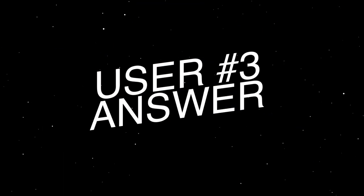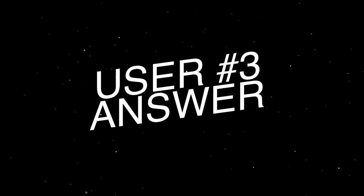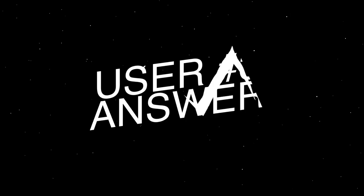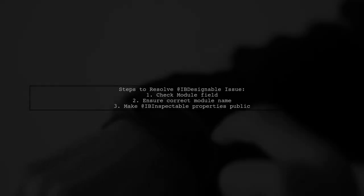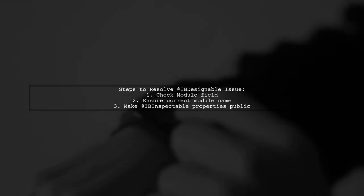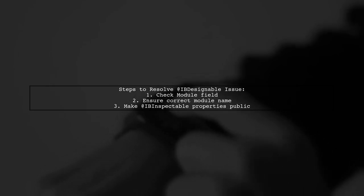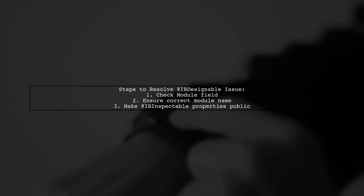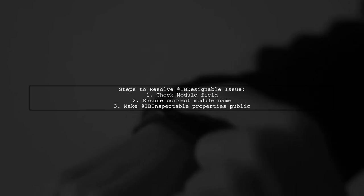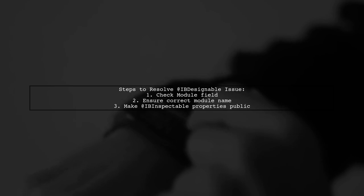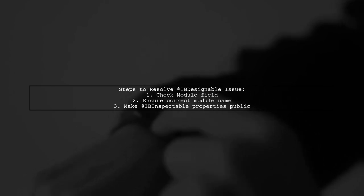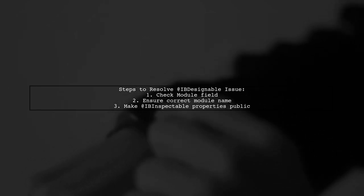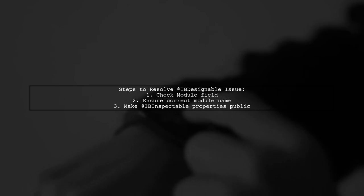Let's now look at another user-suggested answer. To fix the issue with @IBDesignable not working in Swift 3, first check if the correct module is specified in the module field. If it's set to Template 1, verify if that's accurate. Additionally, ensure all IBInspectable properties are public.